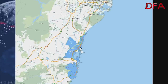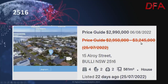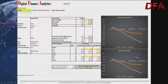We're going to start with postcode 2516, which is Bulli. Here's an example of a house on 561 squares, listed on the 25th of July with a price guide of $2.95 to $3.245 million. Now on the 6th of August, it has a price guide of $2.99 million. It's a four-bedroom, two-bathroom property with a couple of garages.